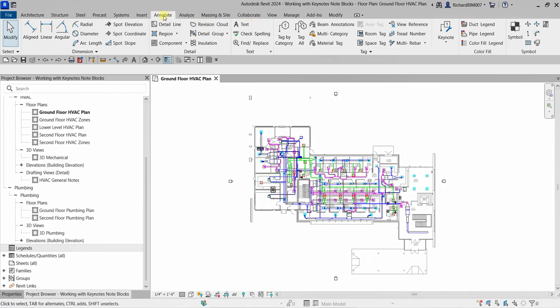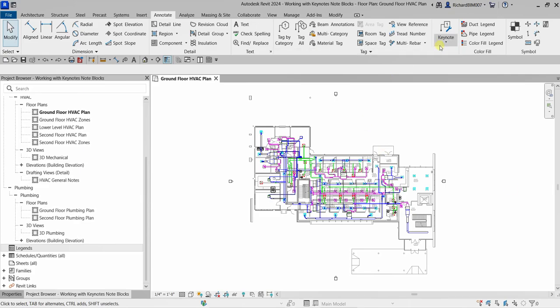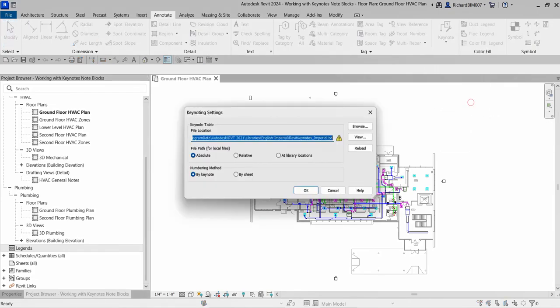Go to the Annotate tab, and from the Tag panel you can see the Keynote option. Click the drop-down arrow on Keynote and then let's look at the Keynoting Settings.